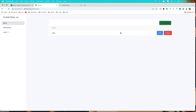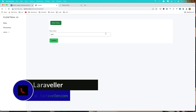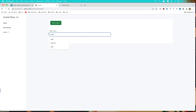Hello friends, welcome. In this video I'm going to work with roles. In the edit form, I want to display all the permissions this role has, and also the form to assign a new permission to this role.